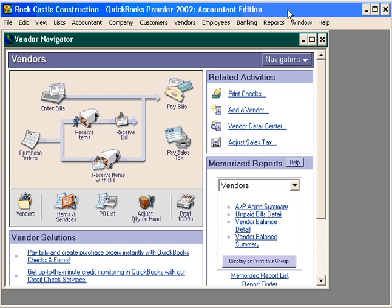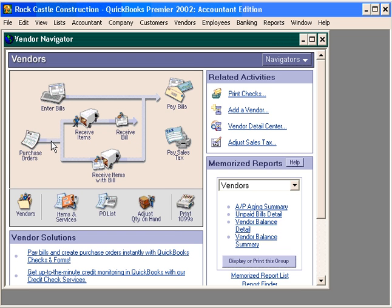After we've ordered items via a purchase order, the next step in the process is to receive the order. Follow the vendor navigator here. In the previous training video we processed a purchase order; now we're going to receive items.